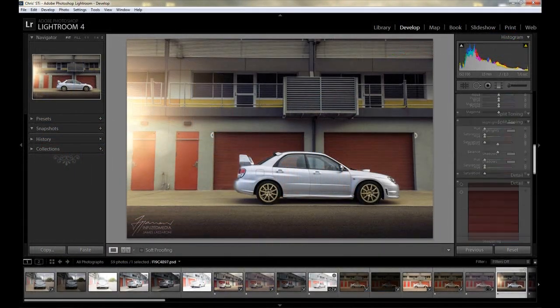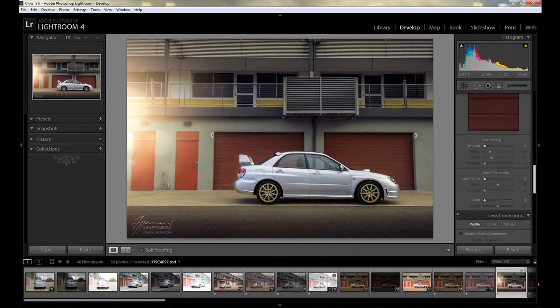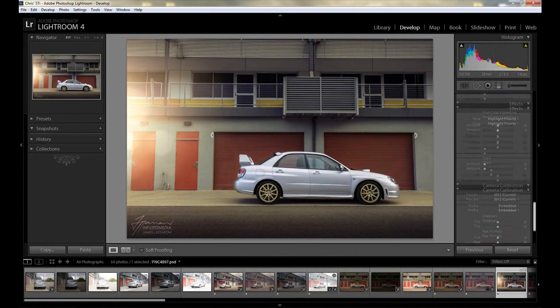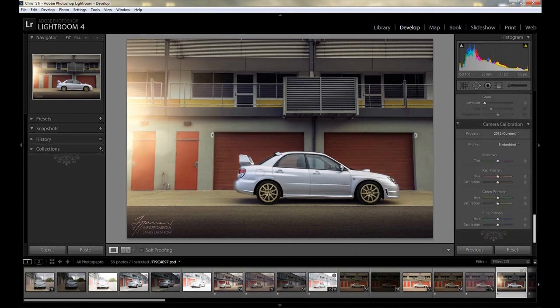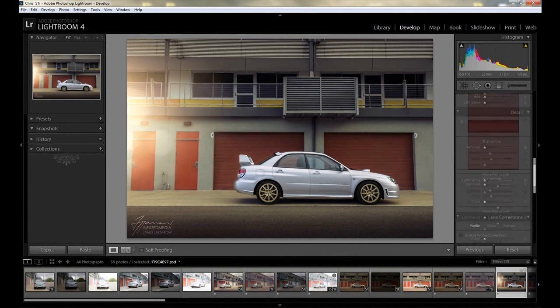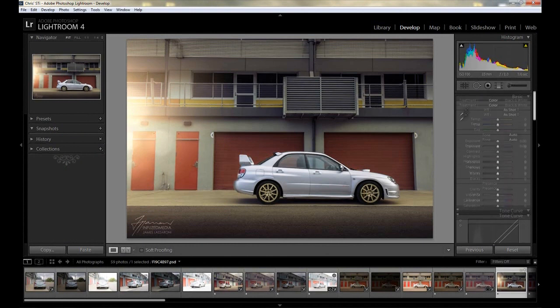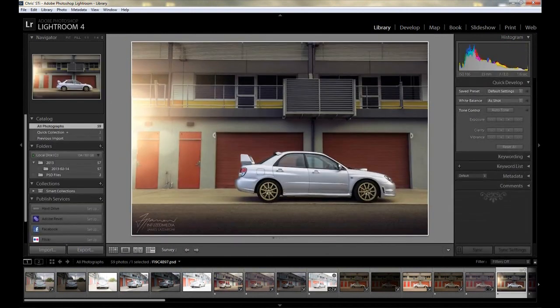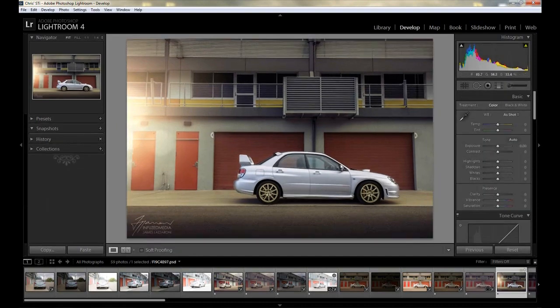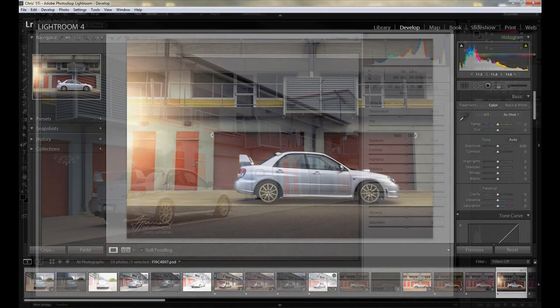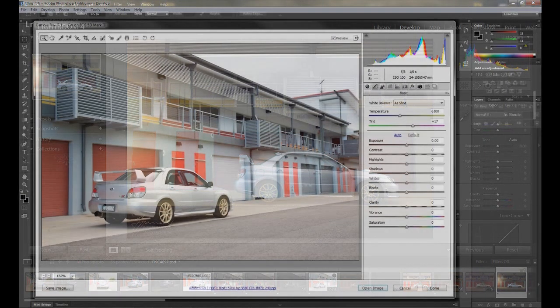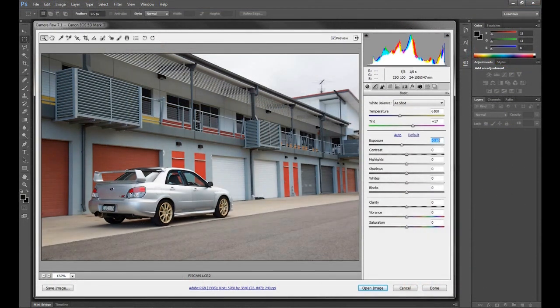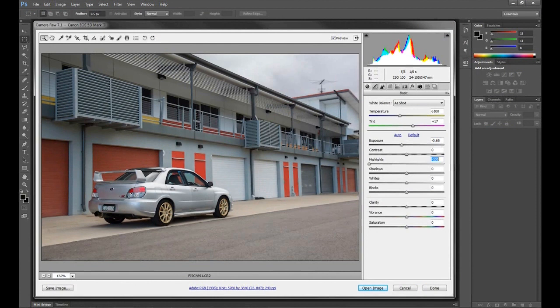To start things off, I thought I would start with a definition of each program. For the Lightroom one, I just took it straight off Wikipedia. Lightroom is a photography software designed to assist users in managing large quantities of digital images and doing post-production work. Lightroom combines photo management and editing in one interface.